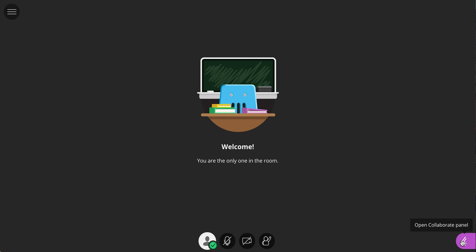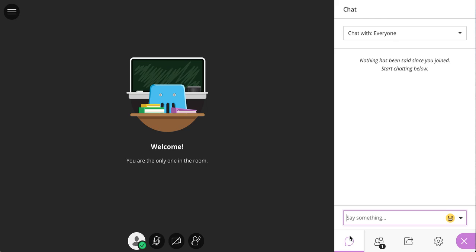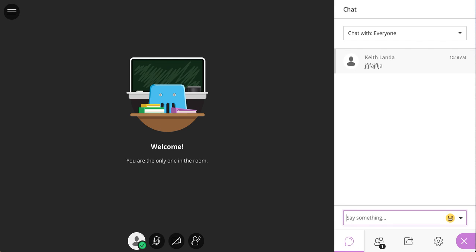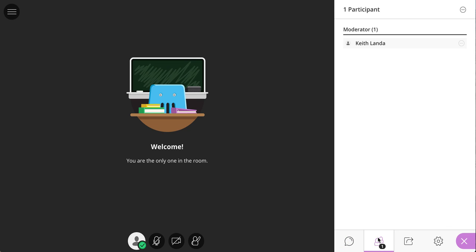And over here in the Collaborate panel, if you open that up, you have a tab for the chat window. So you can use the chat functionality as well.